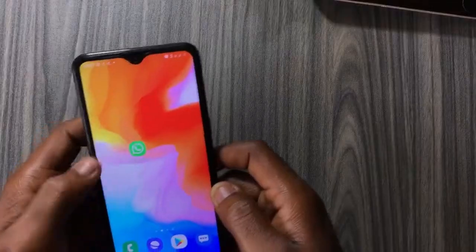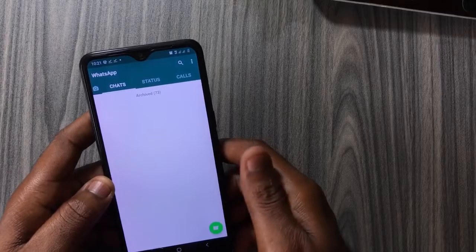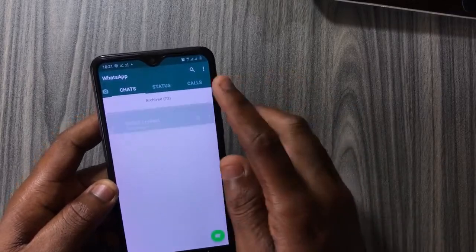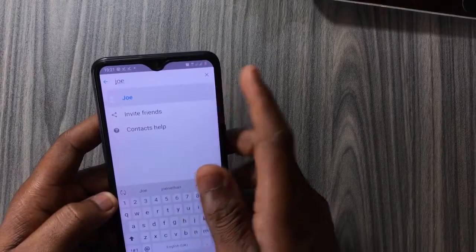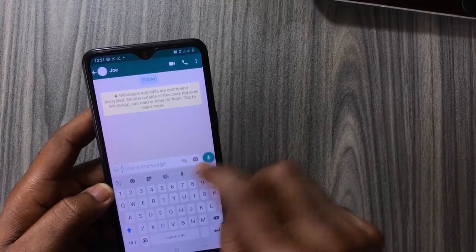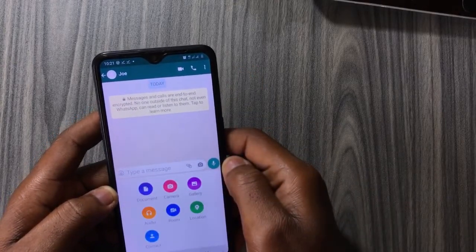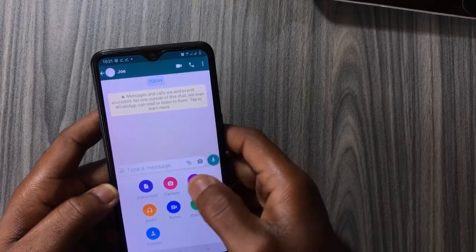To use this feature, open WhatsApp and select a contact you'd like to send a video to. Tap on the attachment icon, select Gallery, then select the video you'd like to send to the person.